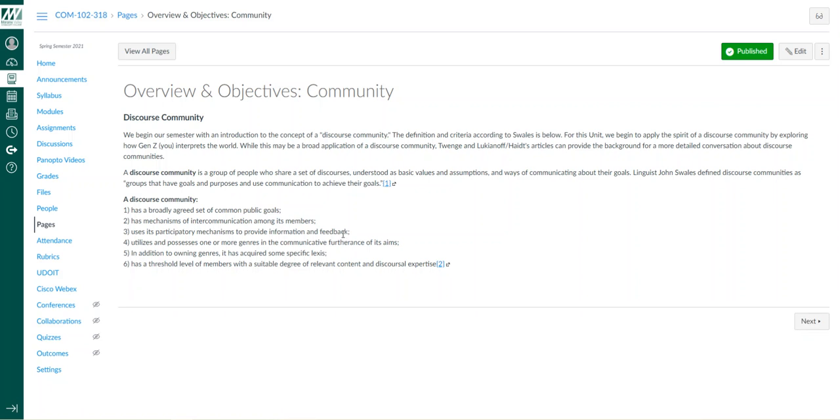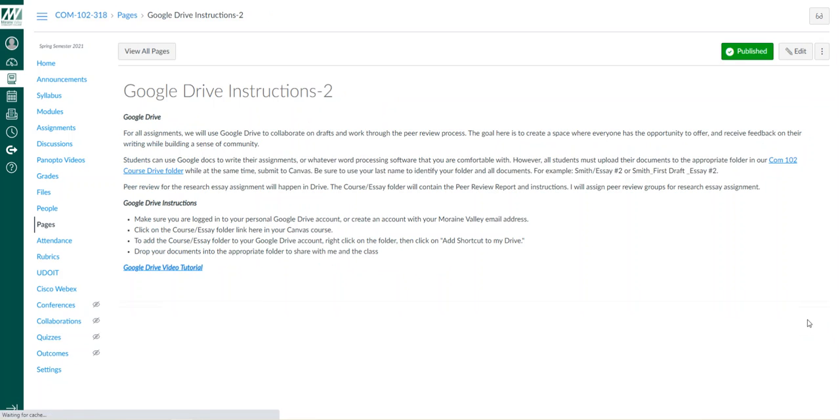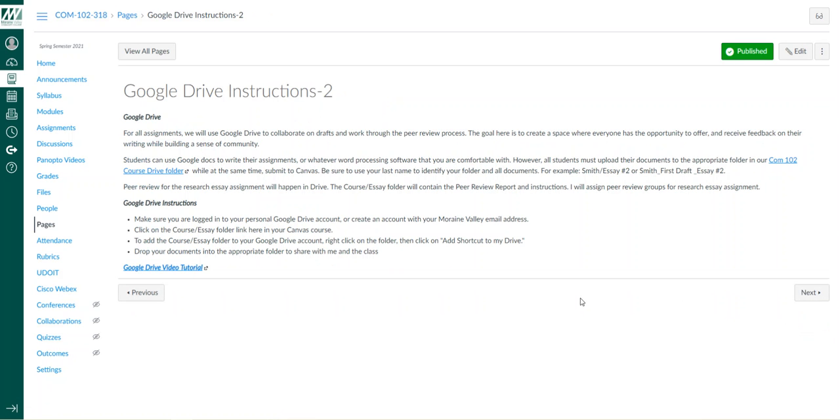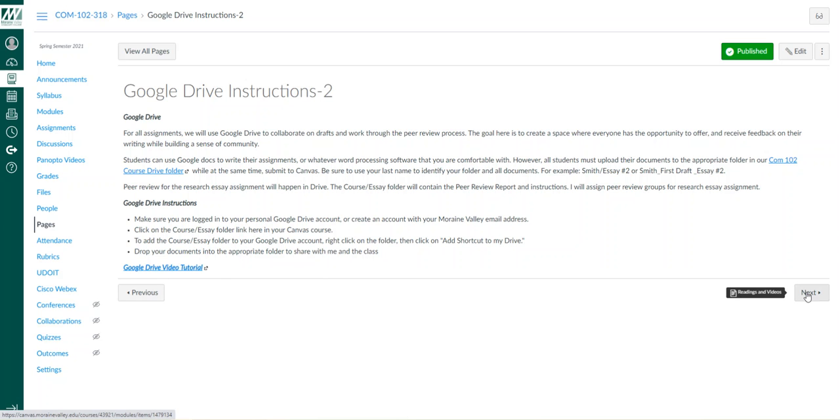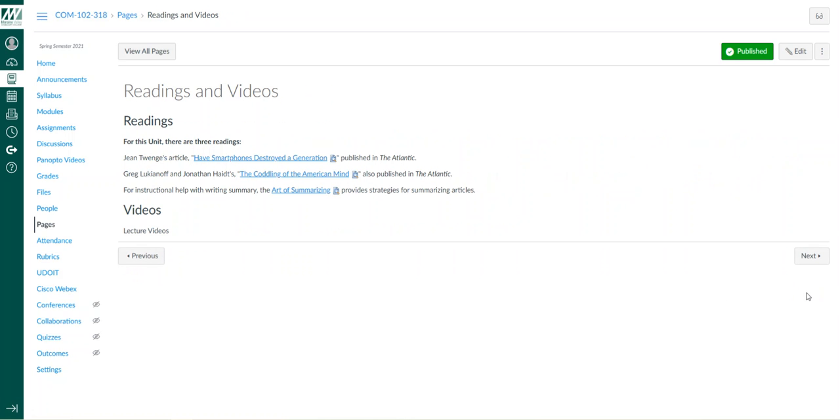Here's our overview and objectives. You can scroll through the modules. Here's the Google Drive instructions, and here's our course folder. You can also watch the Google Drive tutorial, which will tell you exactly how to set that up. If you were a COM 101 student of mine, it should be pretty straightforward.